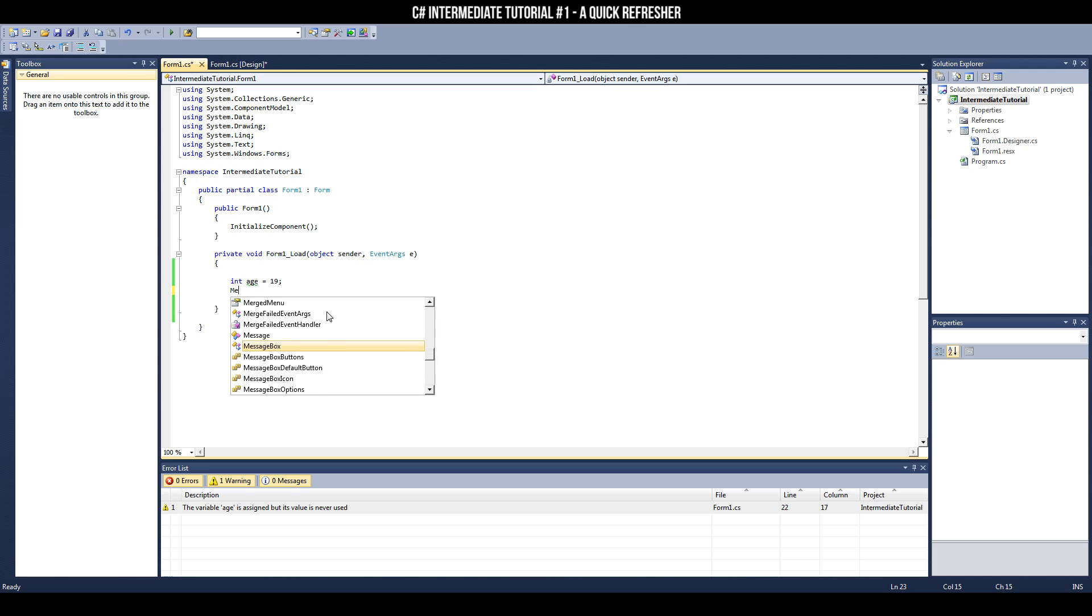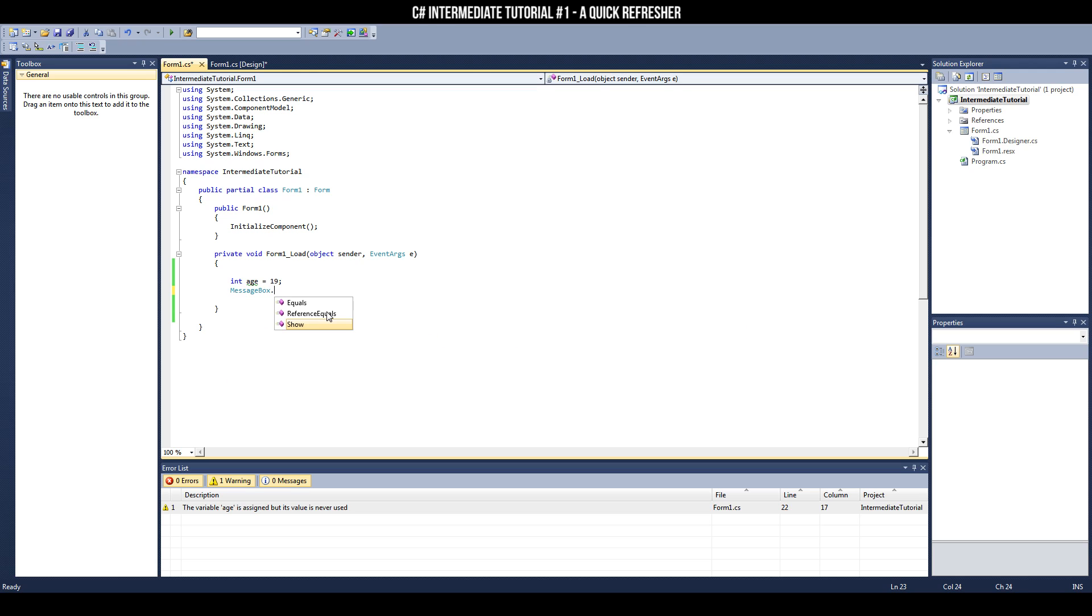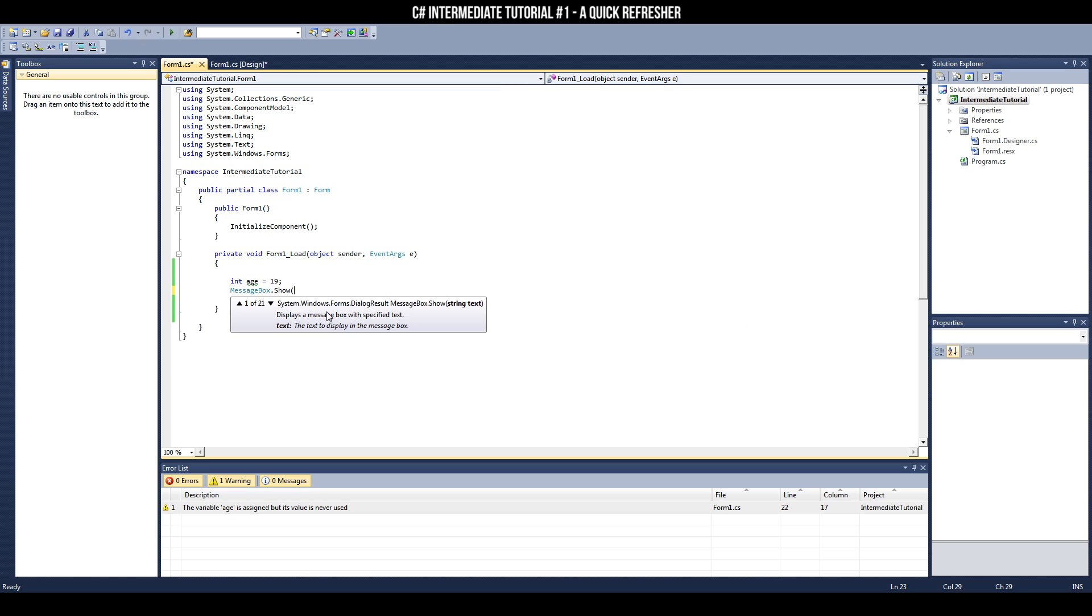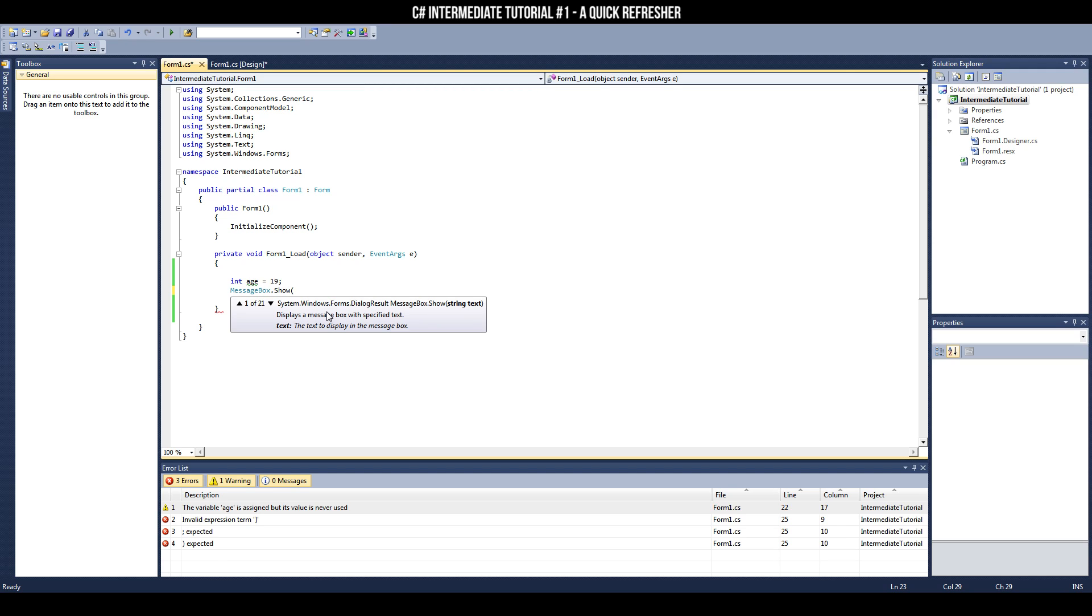To create a message box, simply find the message box class, invoke its show method, and then pass that method a parameter. In this case, it must be a string. If you pass it anything else, it'll go haywire. So in this case, I'll just have it output my age.